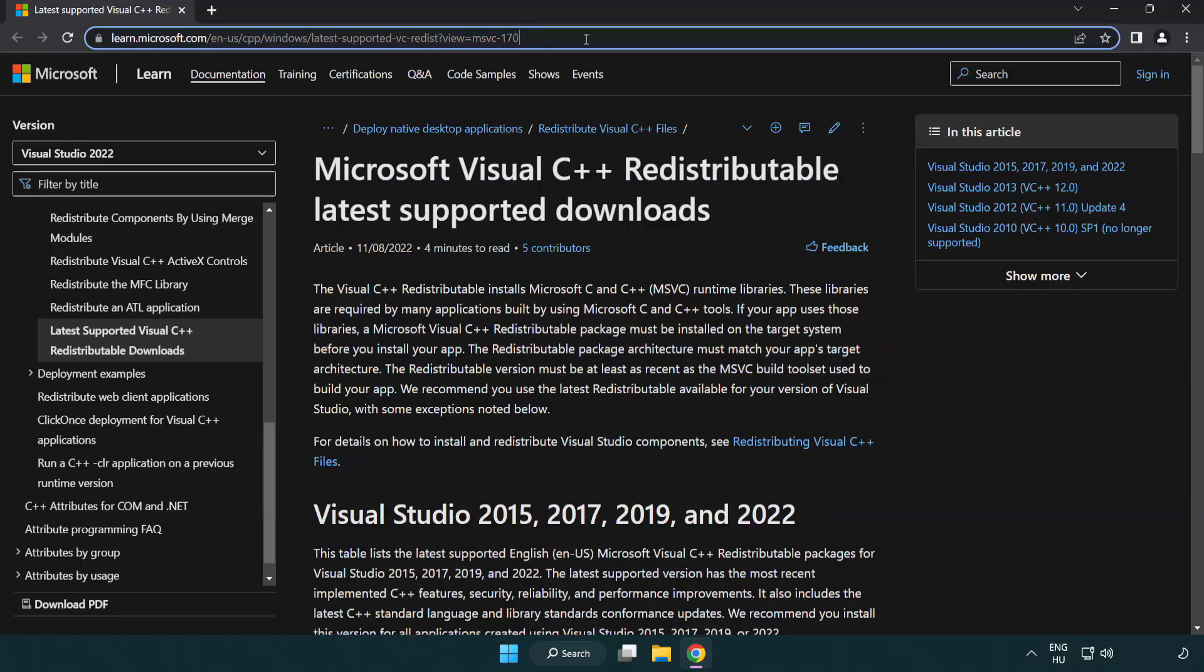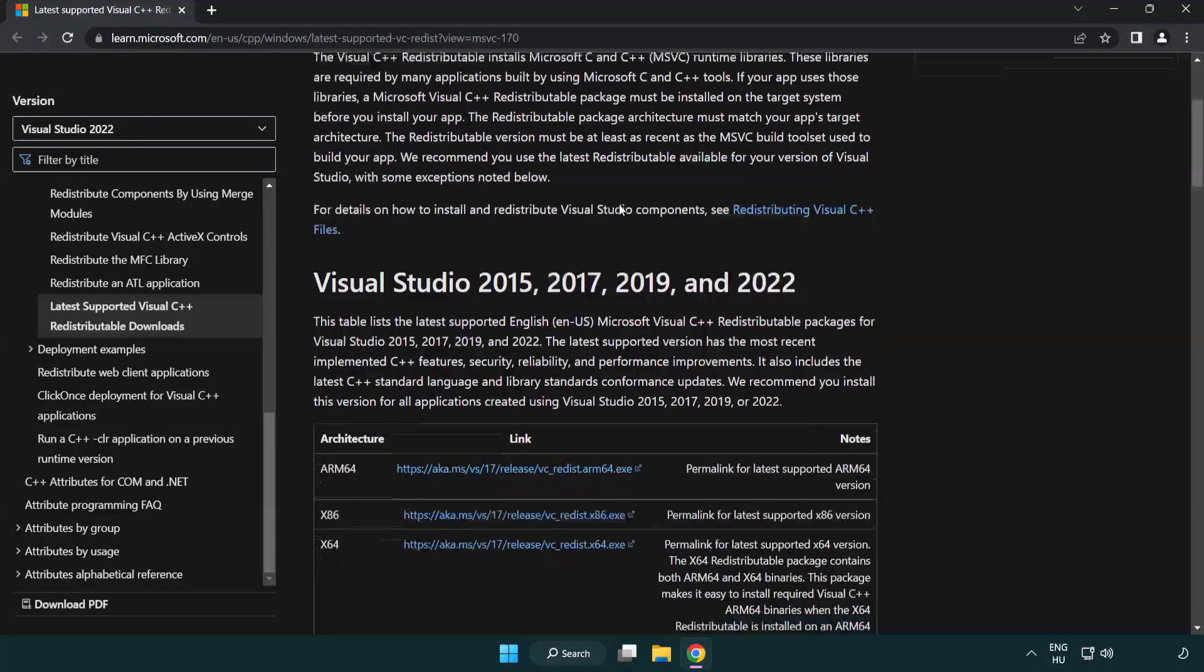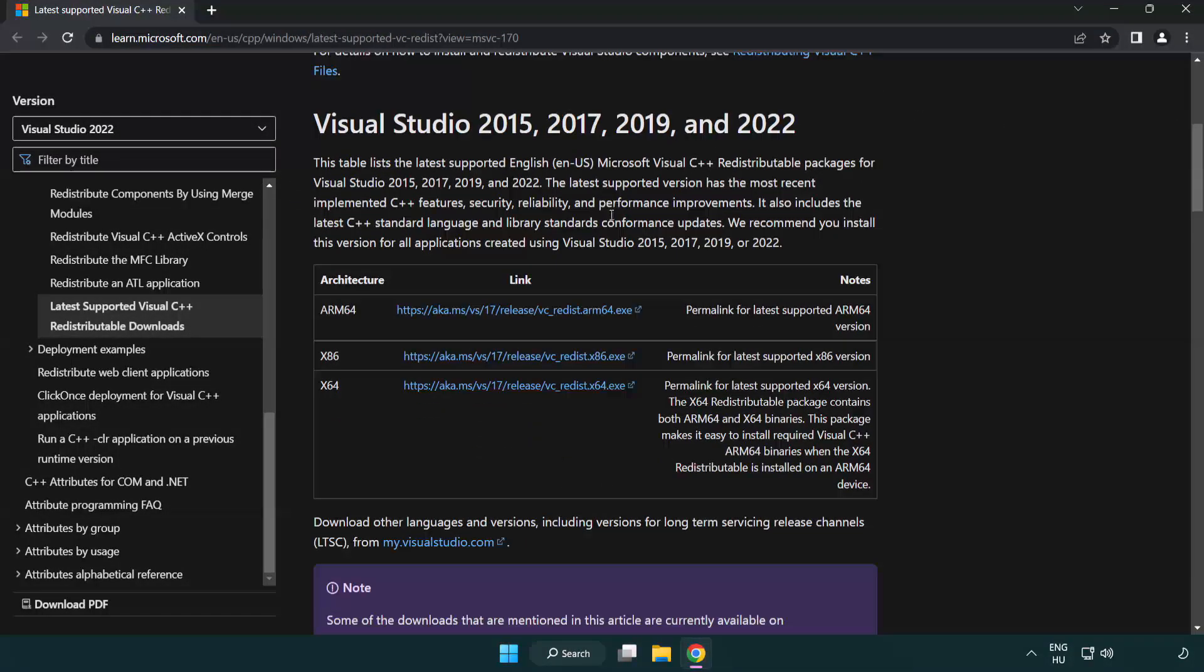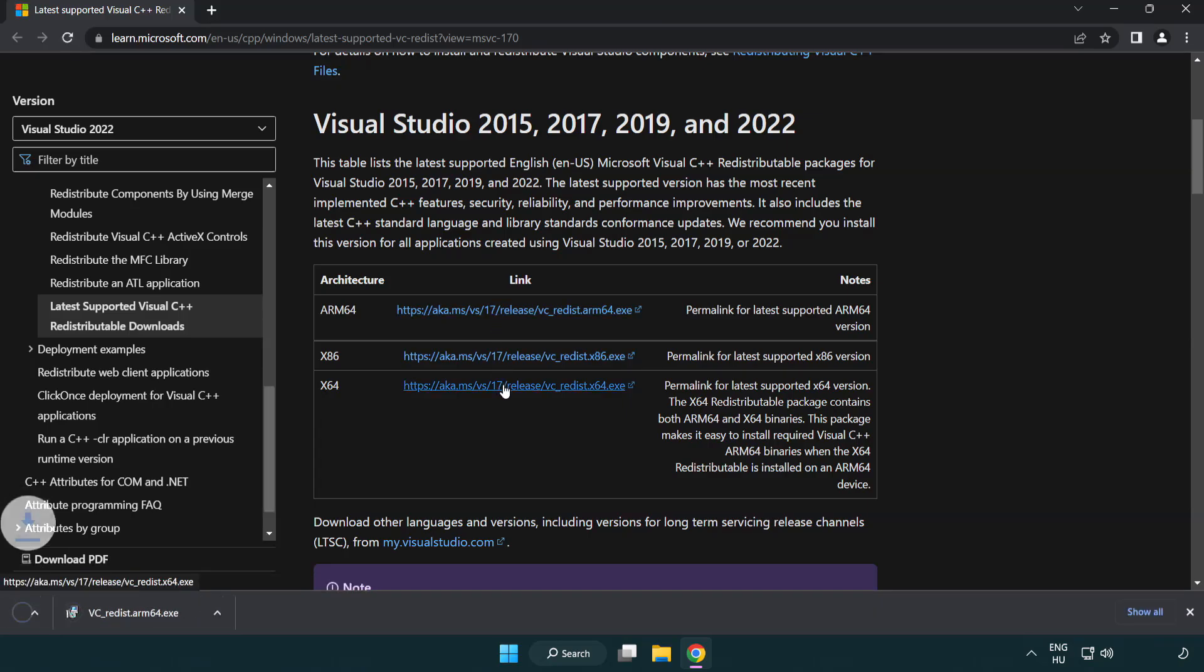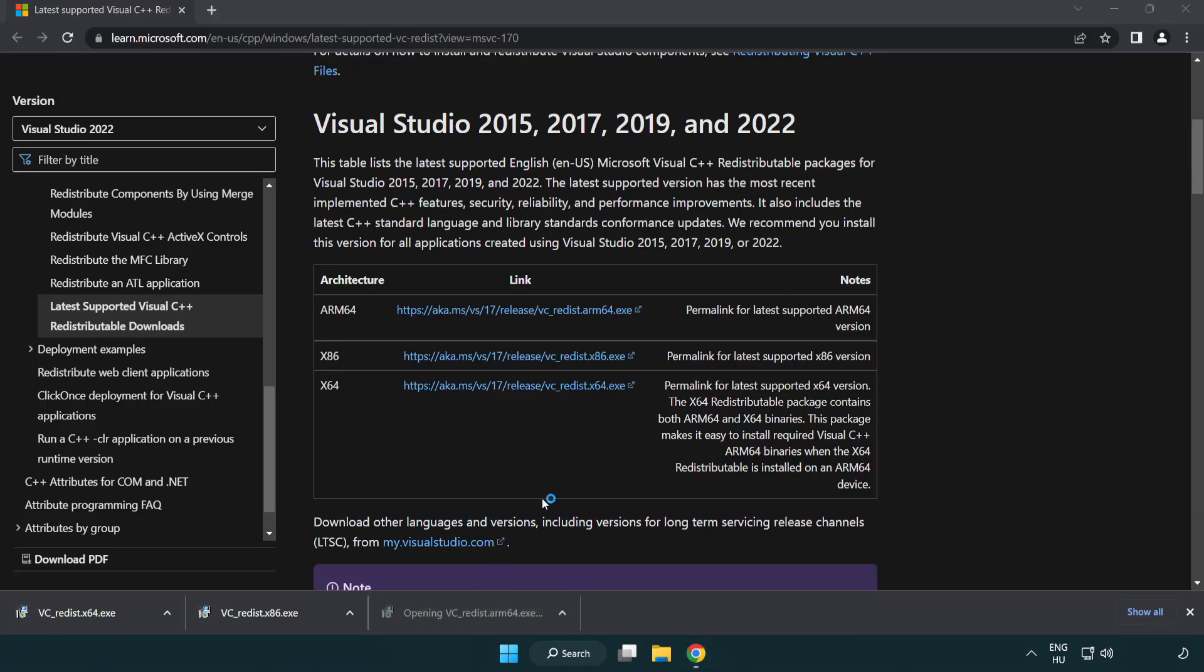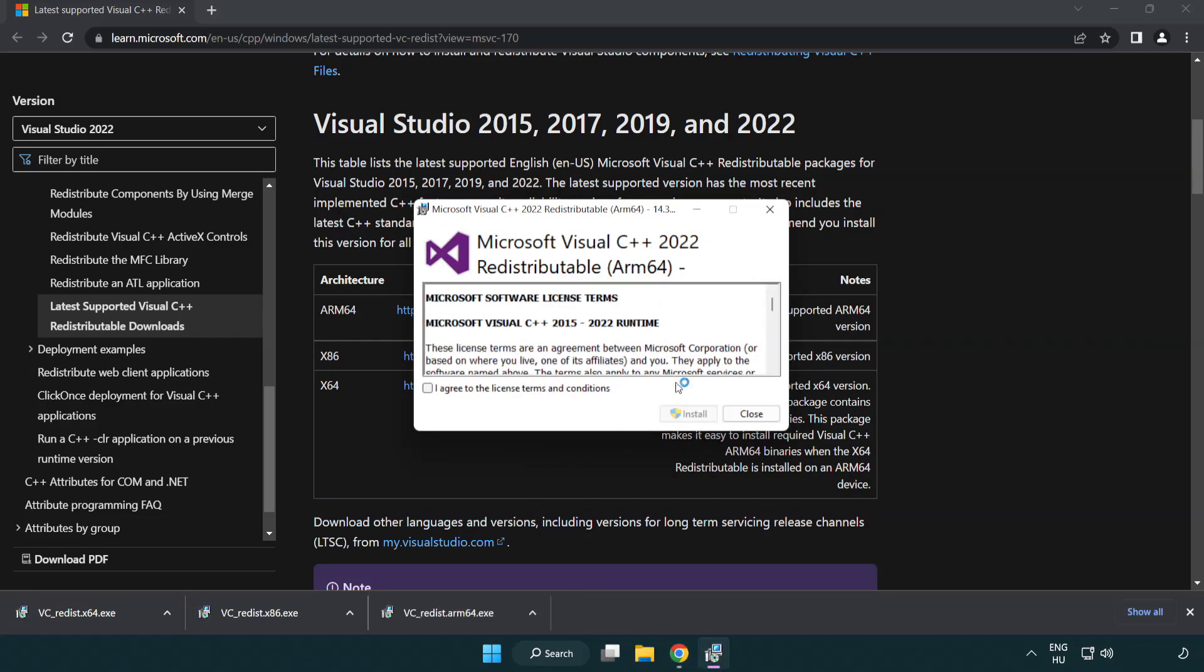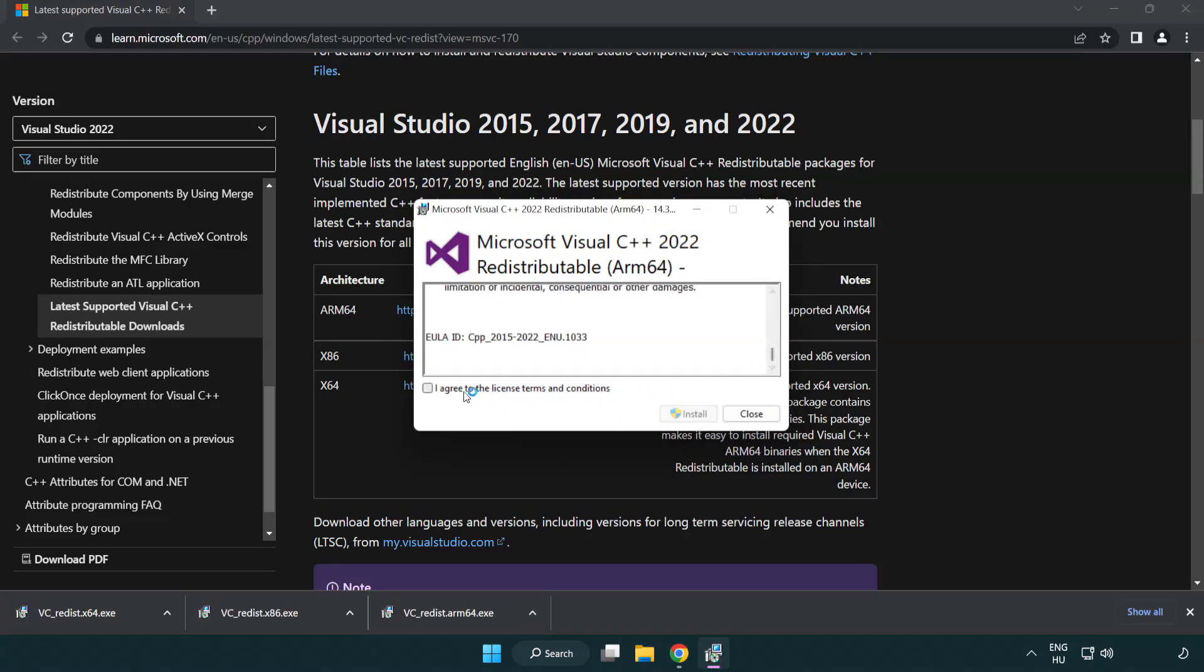Go to the website link in the description. Download 3 files. Install downloaded file. Click I Agree to the License Terms and Conditions and click Install.